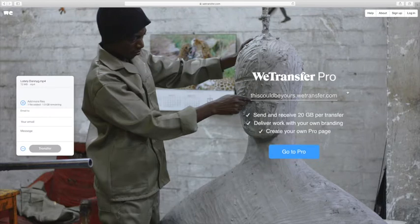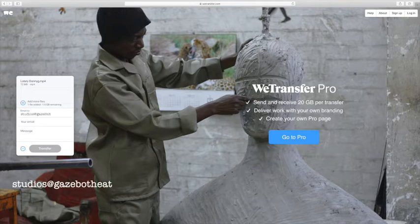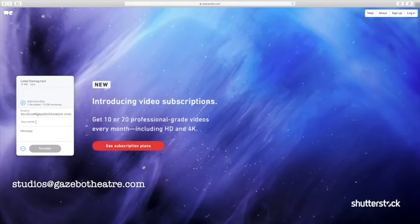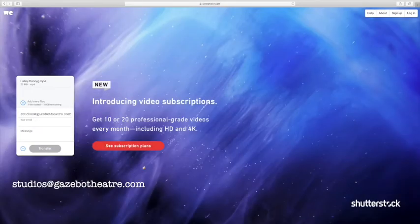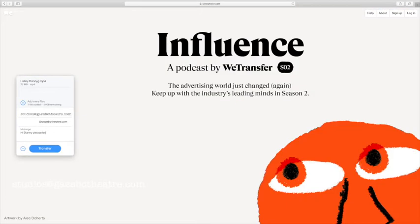Then it will take you back to the WeTransfer page where you can firstly type in the email you want to send the video file to, then type in your email address, and thirdly you can send a message along with your file.